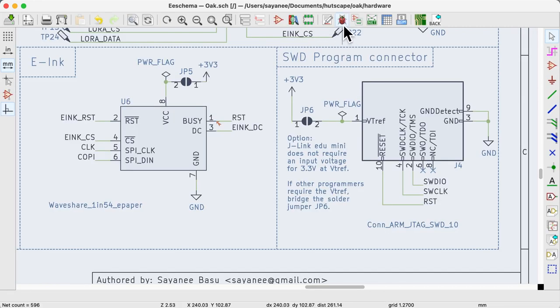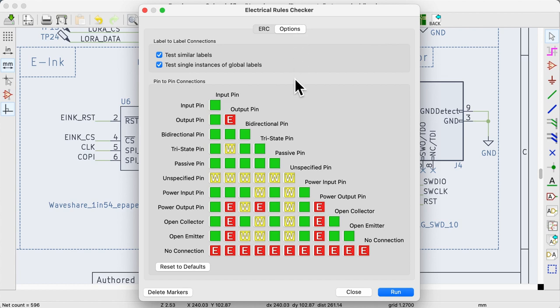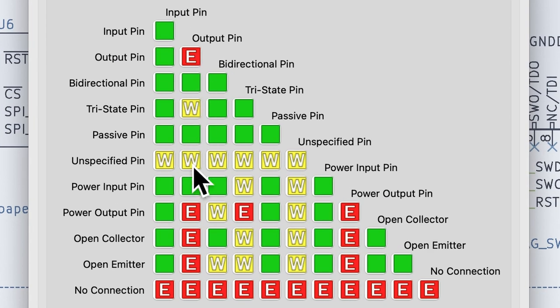We can edit the pin-to-pin connection as part of the options in ERC. By default, when an output pin connects to an open collector pin, it is an error.